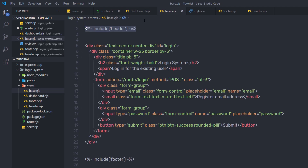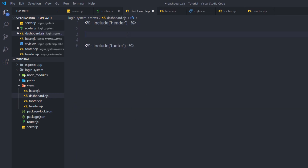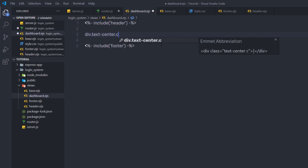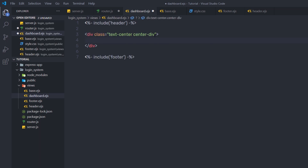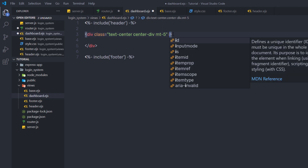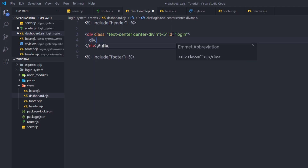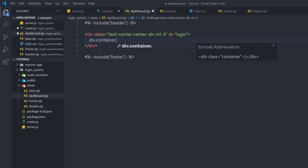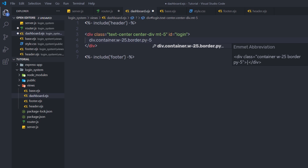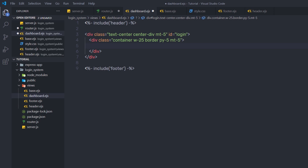I'll add the header inside this file, then copy and paste the footer below it. Between the header and footer, I'm going to create a simple dashboard. I'll add a div with the class text-center, then add a center div and press tab to add both classes. I'll also add margin-top 5 and specify the ID as login. Then I'll add a div with the container class, width 25%, border, padding 5, and margin-top 5, and press tab to apply all those classes.